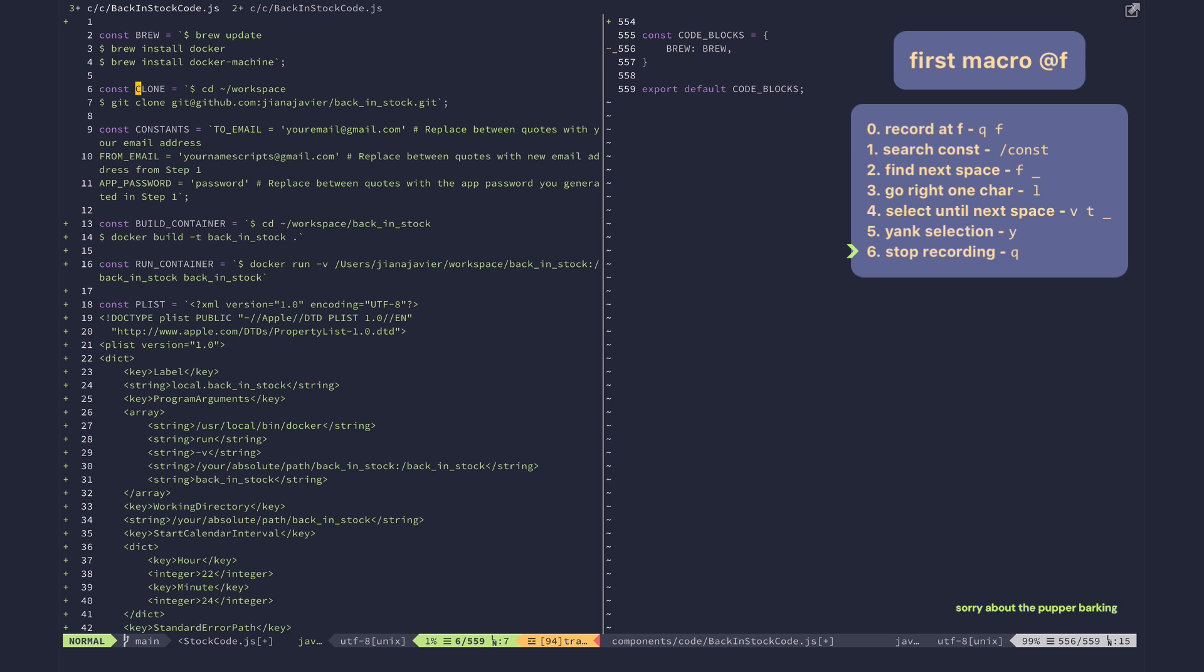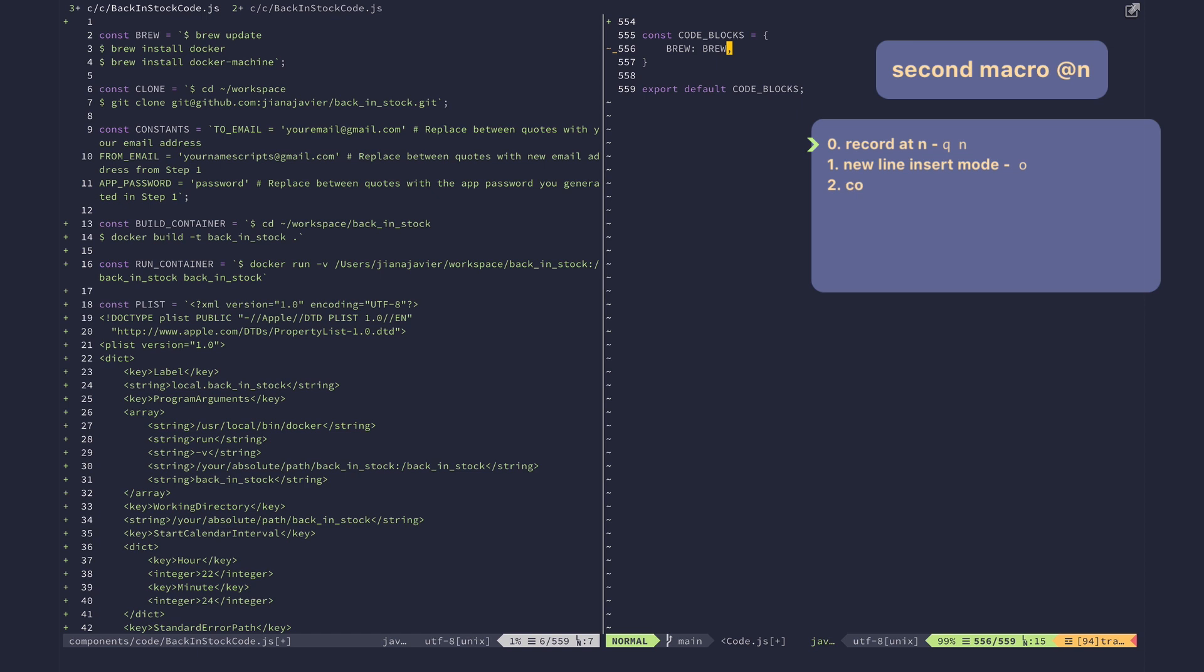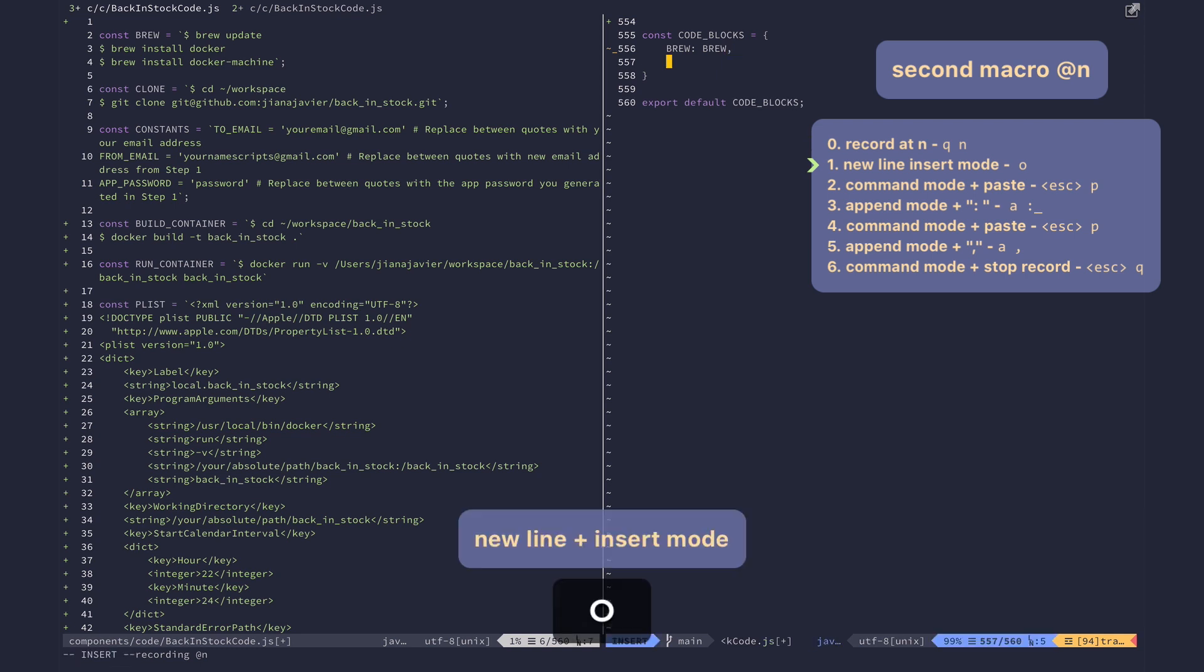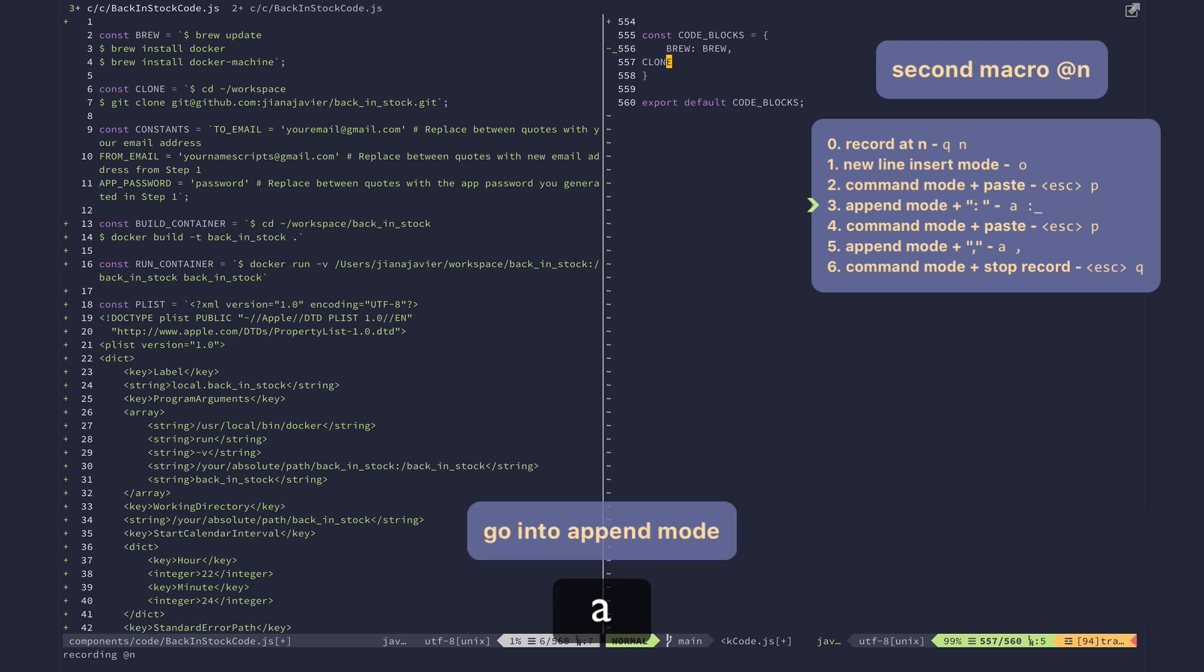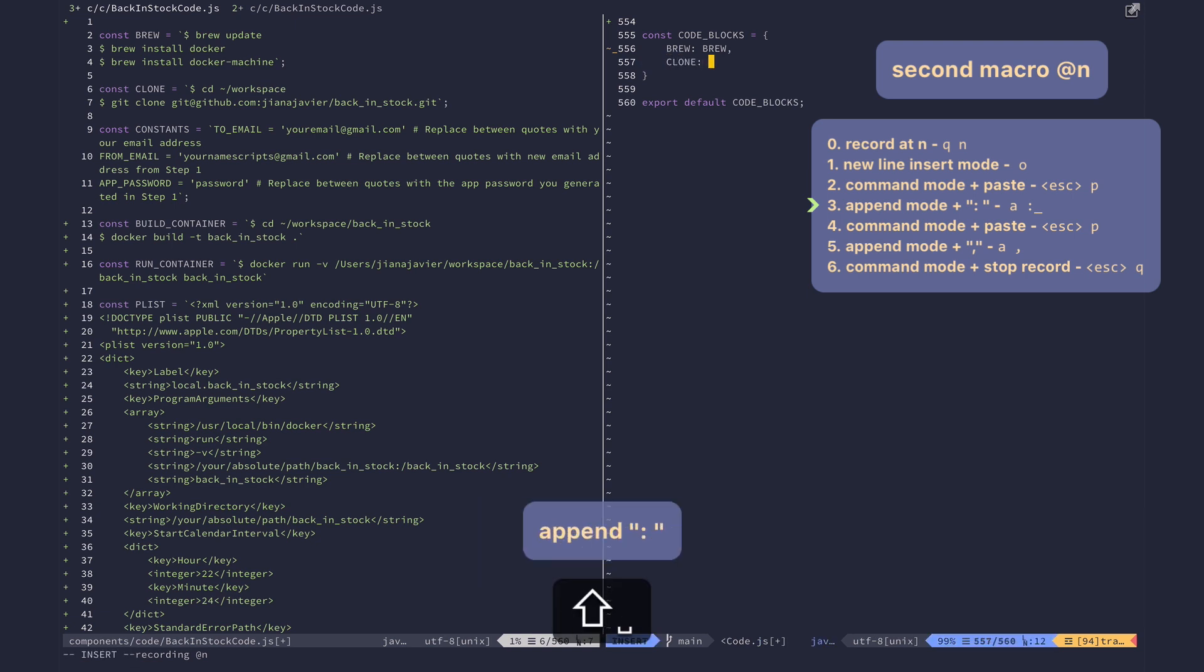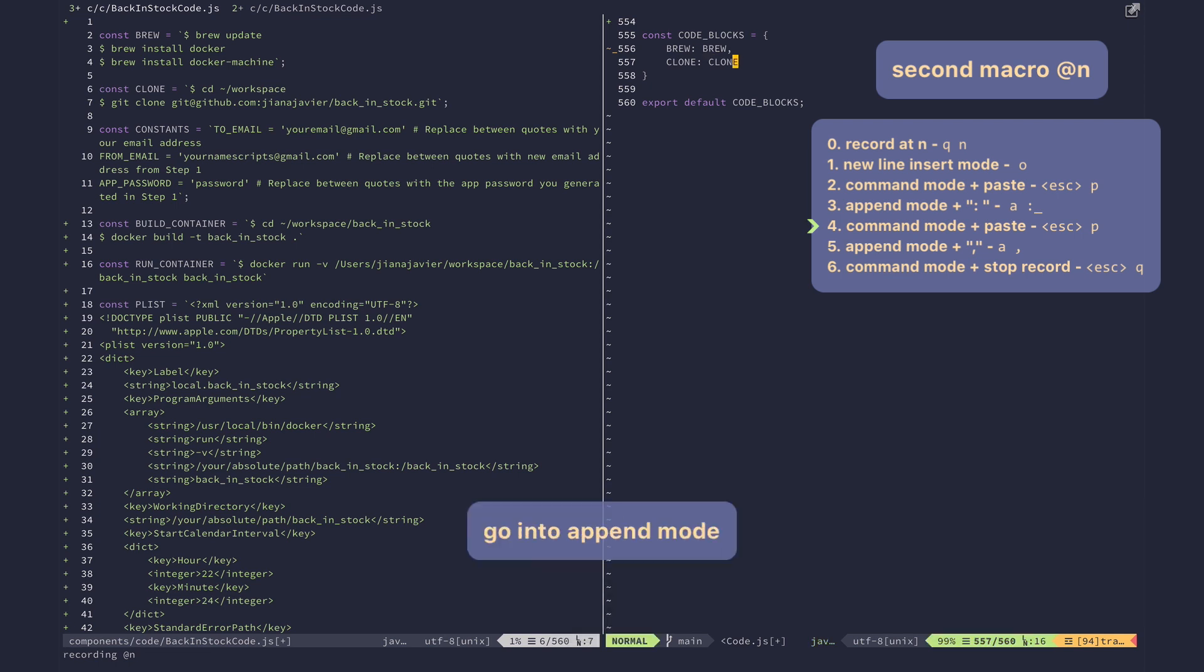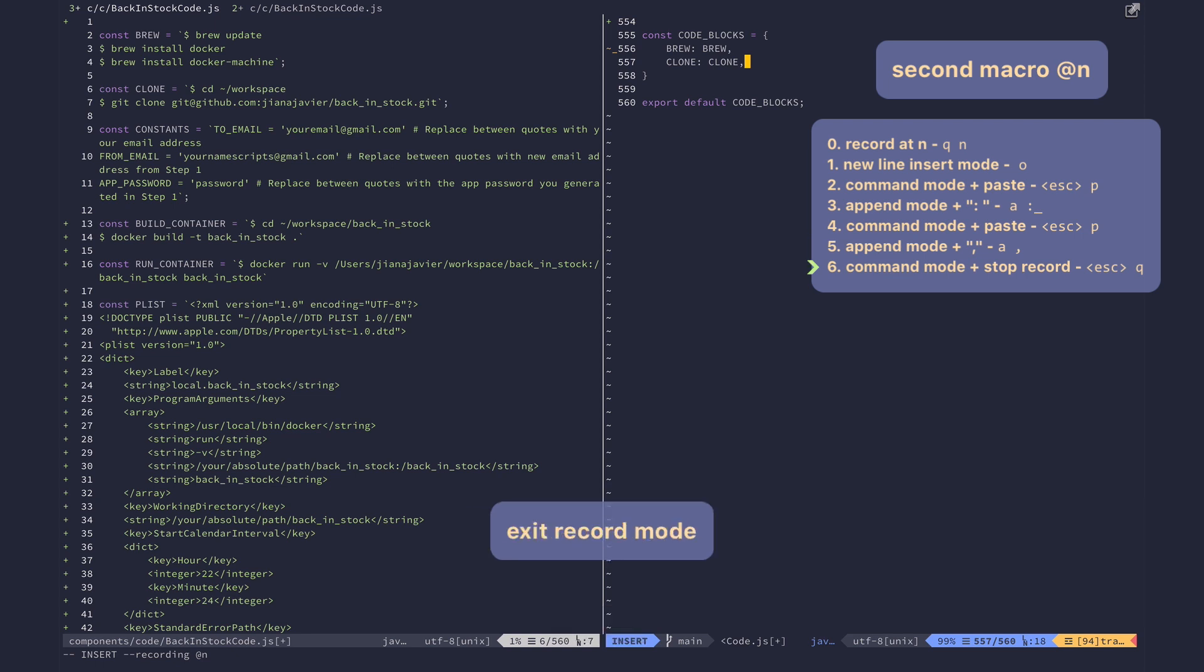Now the second macro is over here. I'm going to press q to record again. I'm gonna press n to record on the n key. So what I want to do here is new line, escape, paste, append mode, pull in space, escape, paste again, and then append mode, comma. And that's it, that's my entire macro.